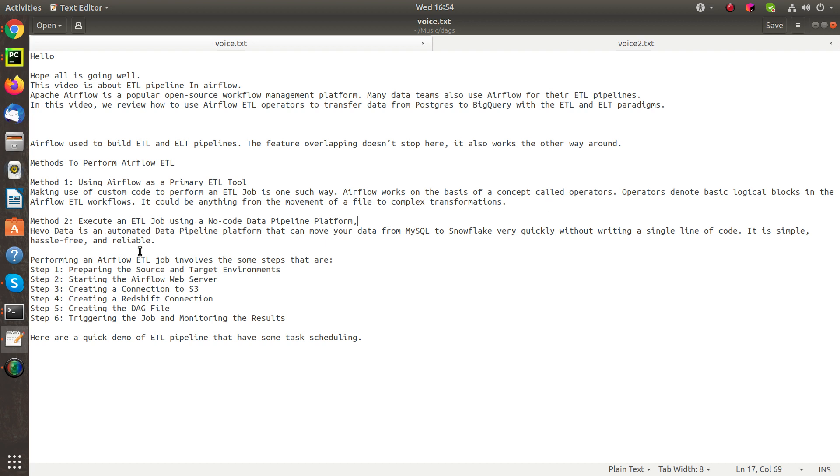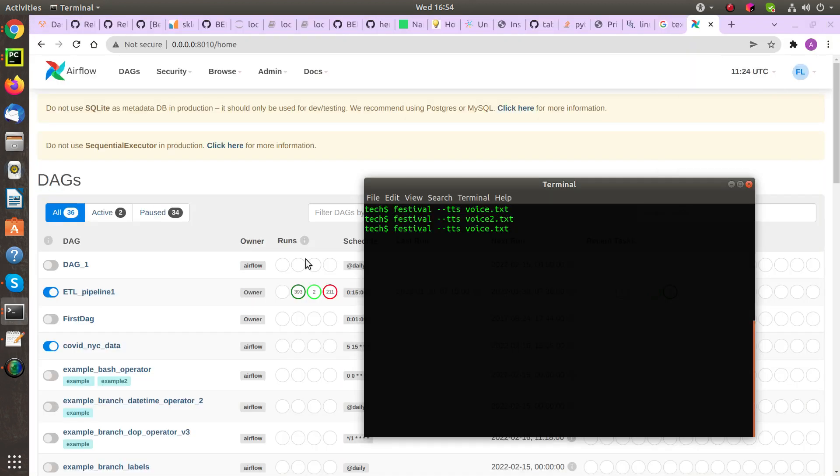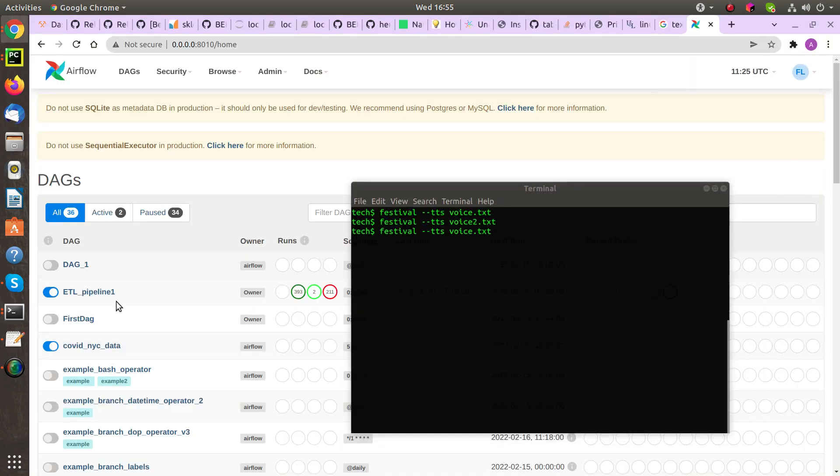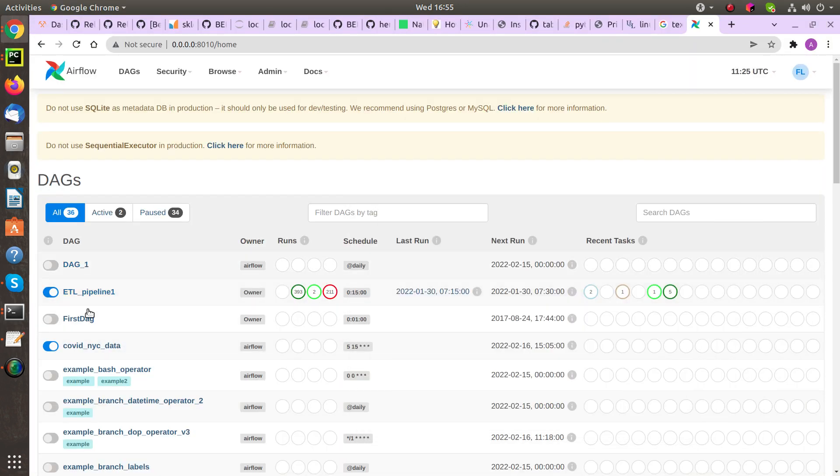Method 2 - Execute an ETL job using a no-code data pipeline platform. Hevo Data is an automated data pipeline platform that can move your data from MySQL to Snowflake very quickly without writing a single line of code. It is simple, hassle-free, and reliable.